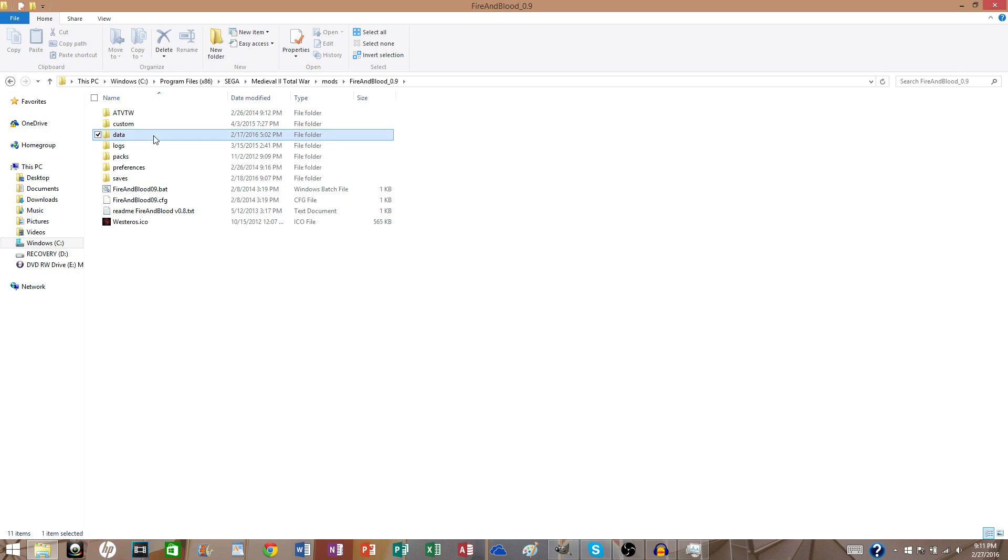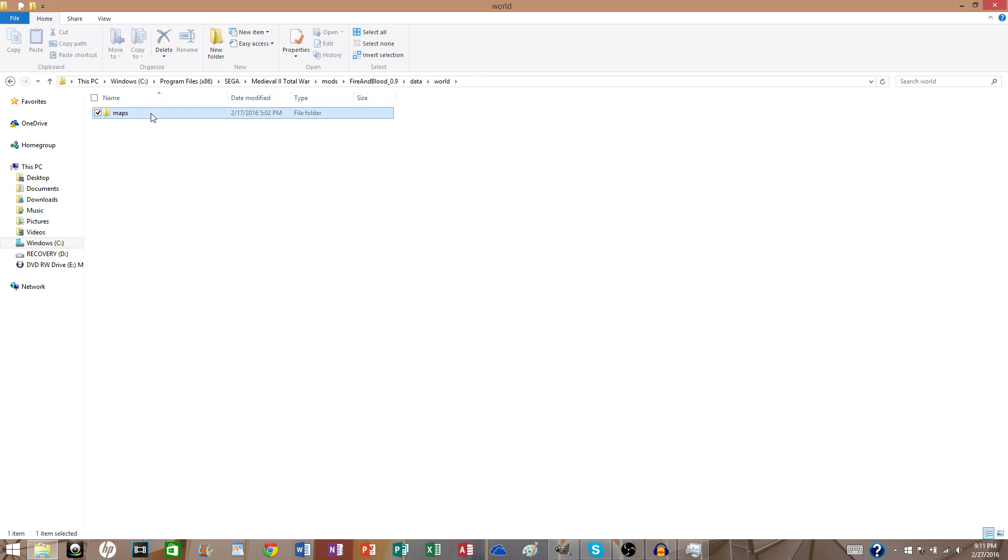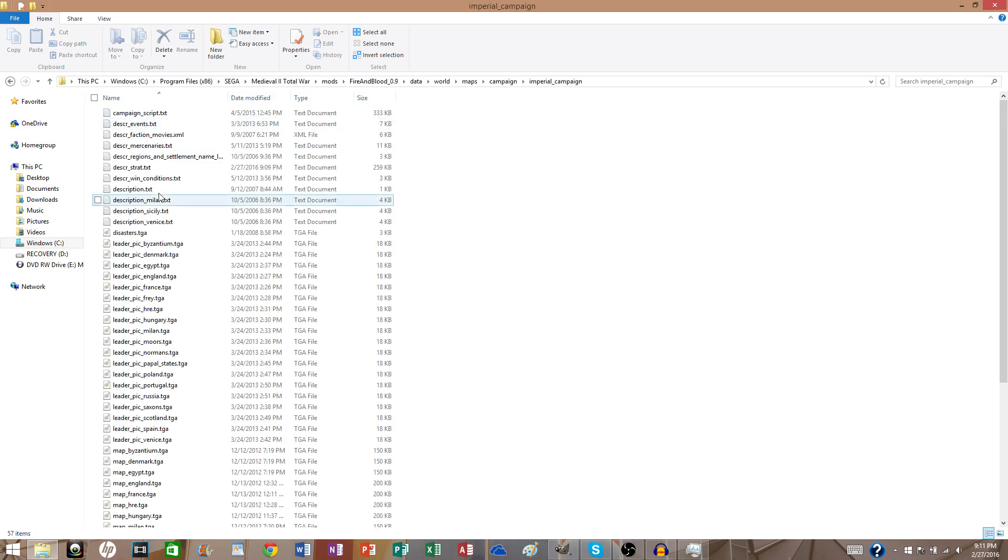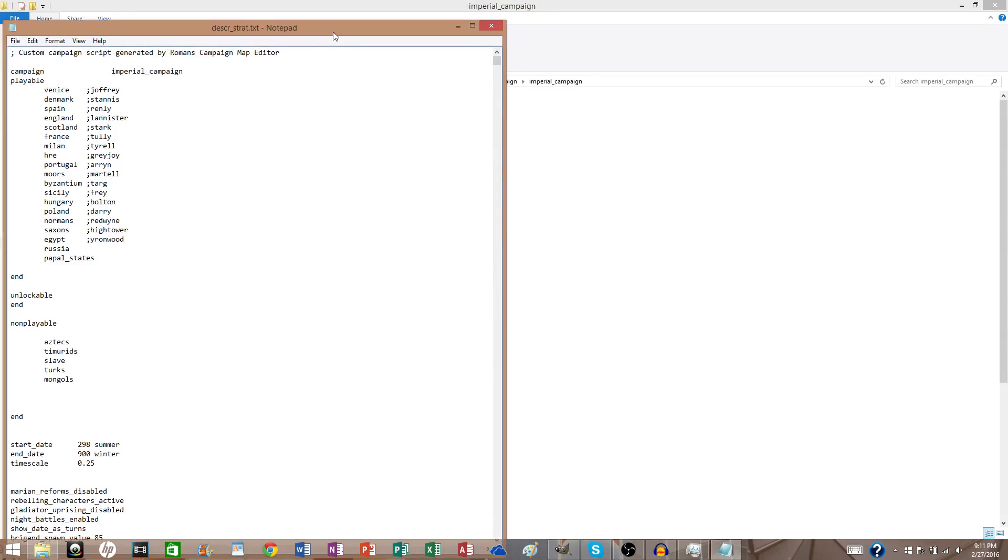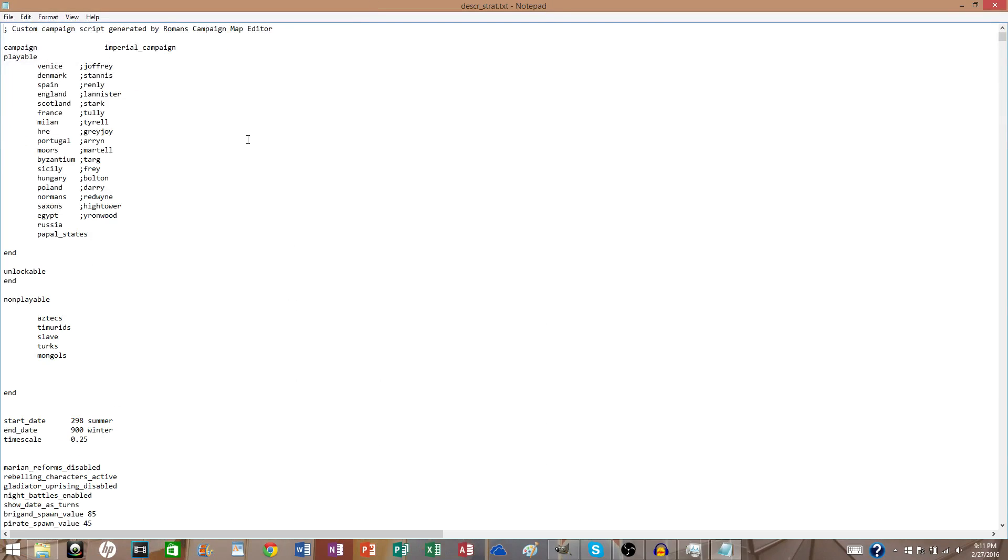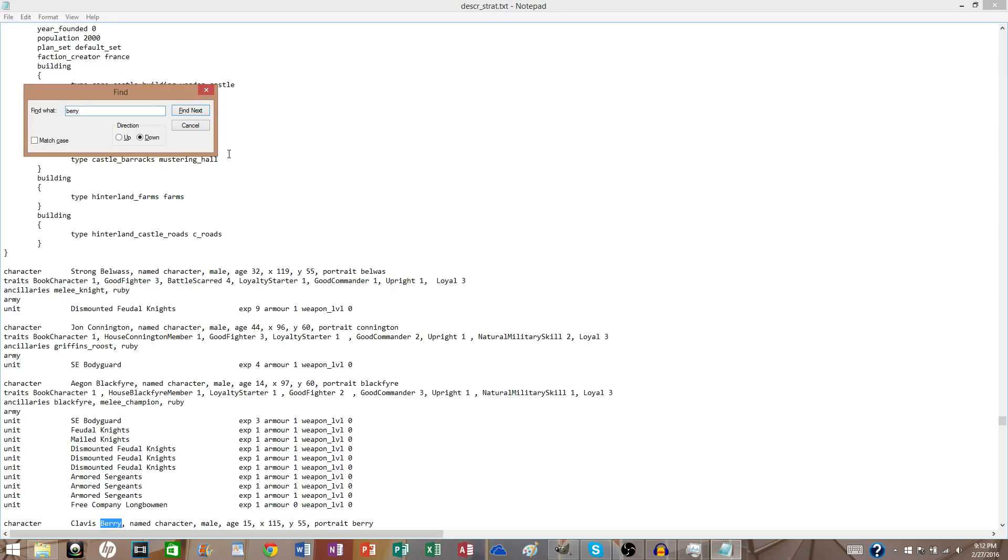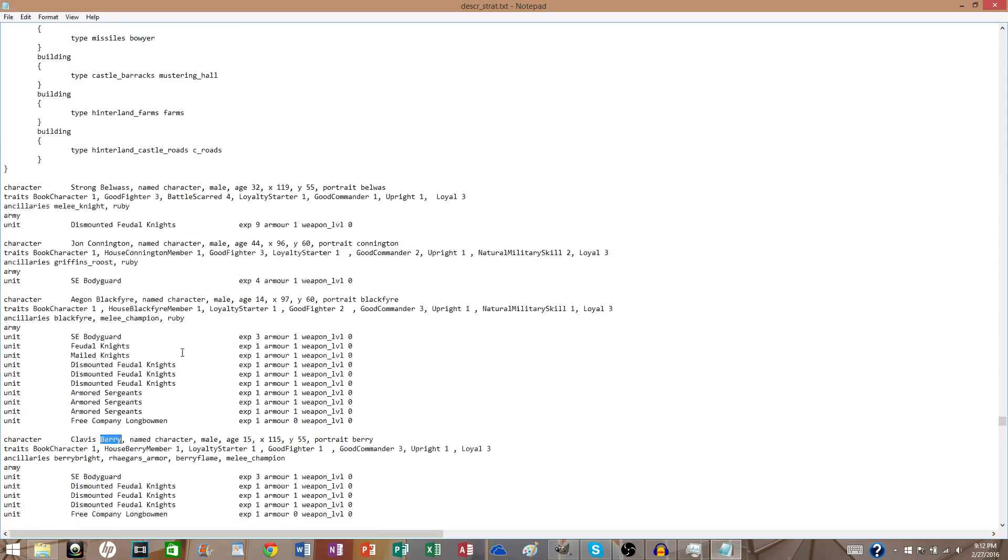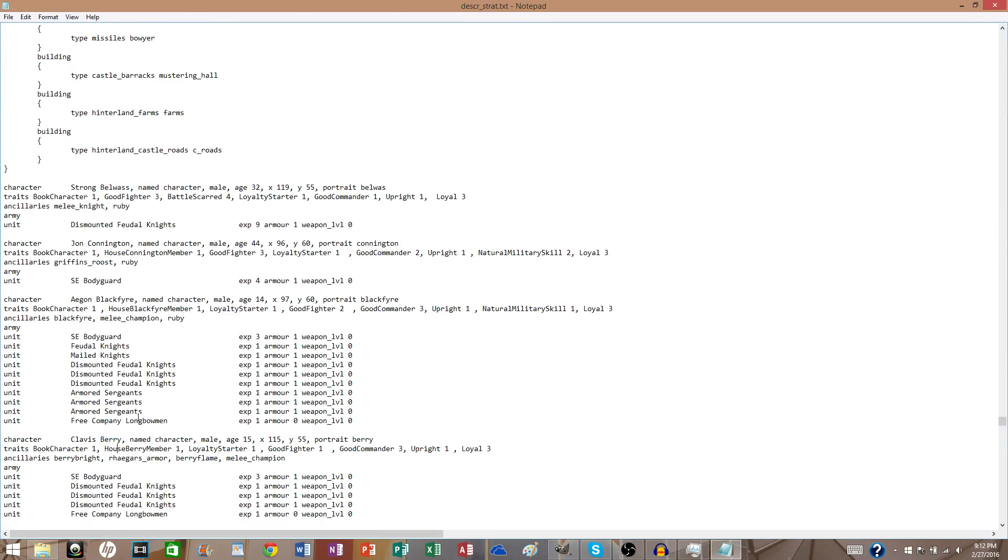What we're going to be modifying today is Fire and Blood 2.9. It doesn't really matter what mod you're wanting to change or anything, just make sure that you get it all accurate and it's correct. Anyways, Data, we're going to go into World, Maps, Campaign, Imperial Campaign, and then you want to go into Desk Strat.